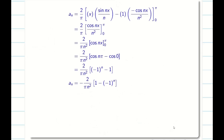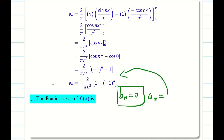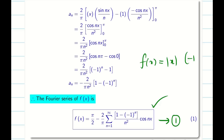So we have b_n = 0, a_n = minus 2/(π·n²) times [1 minus (−1)^n], and a naught by 2 = π/2. Substituting all three into the Fourier formula with the b_n term equal to 0, we express f(x) = |x| as a Fourier series on minus pi to pi. Step 5 is complete and we move to the final step.